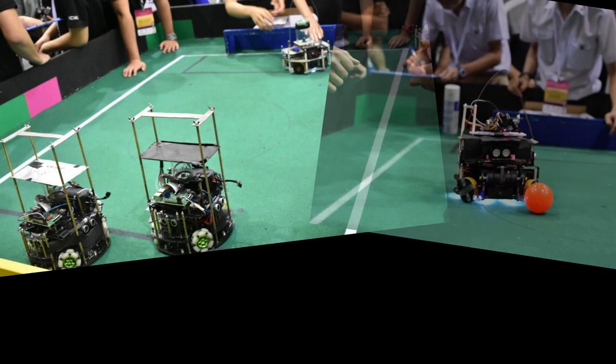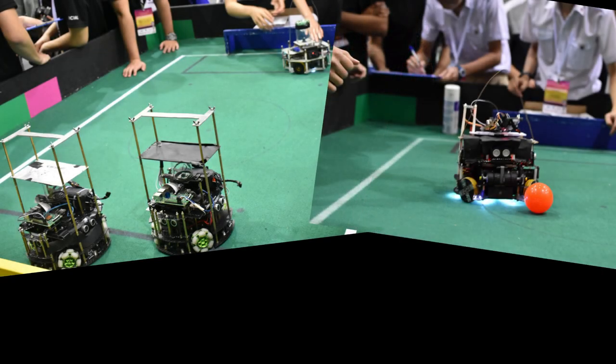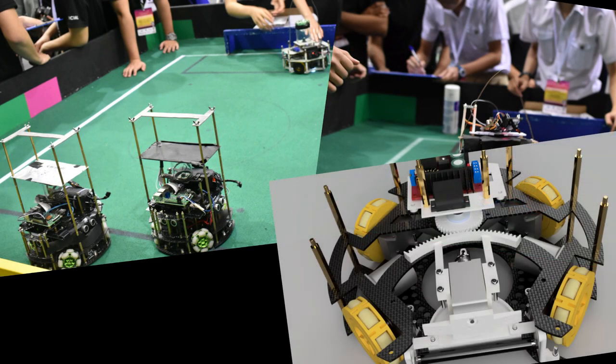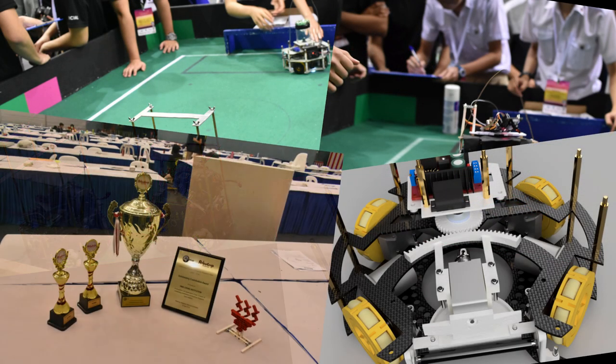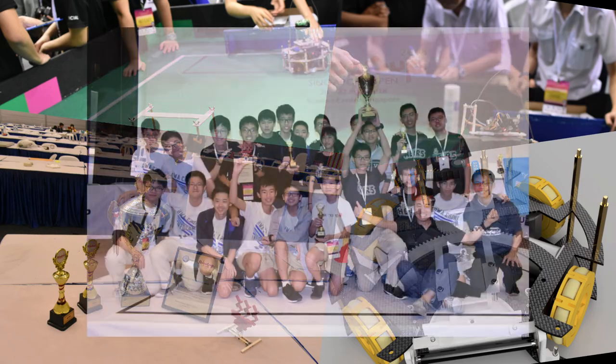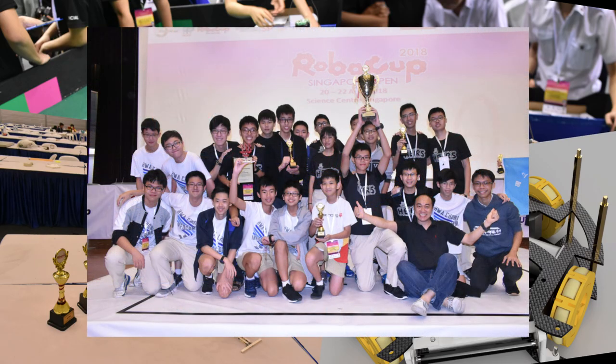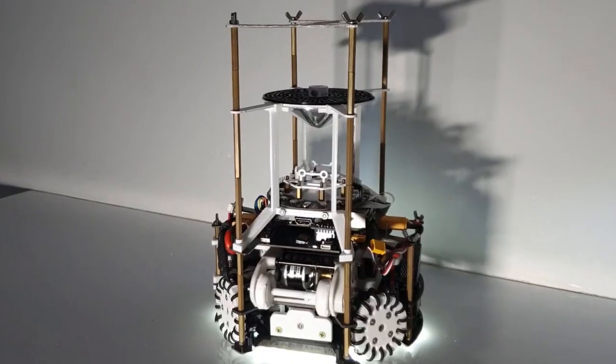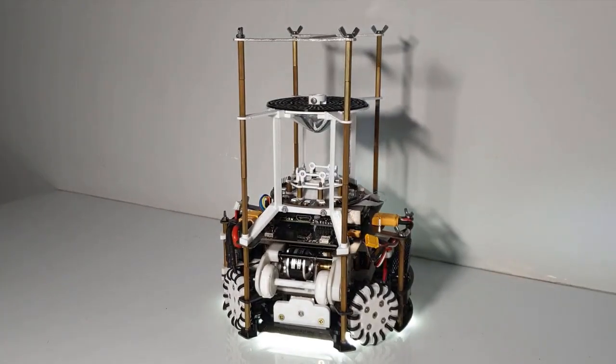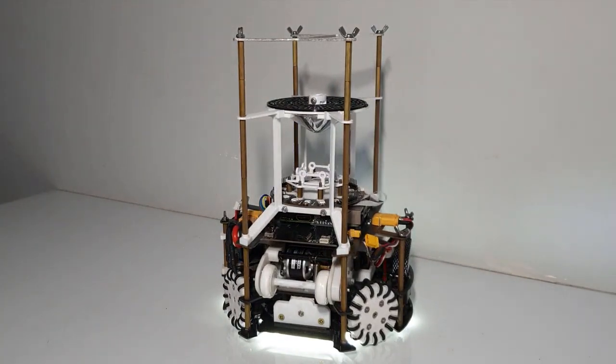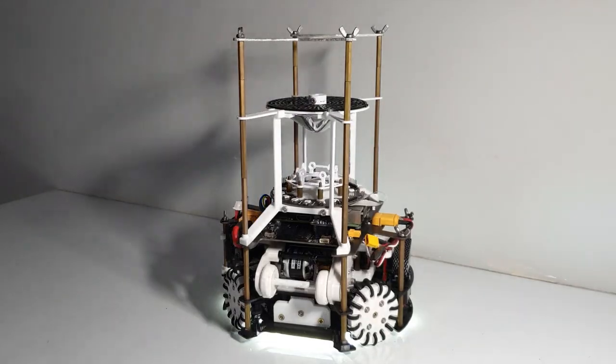Being one of the few schools without a robotics coach, everything we have learned and created were all completely done by ourselves. As such, we are very excited to share about the many new innovations of our robot.